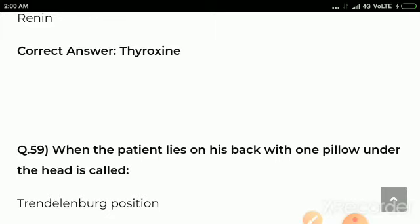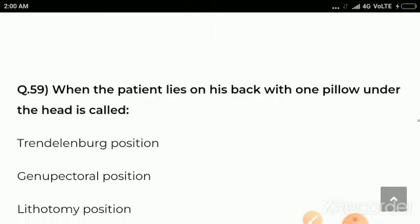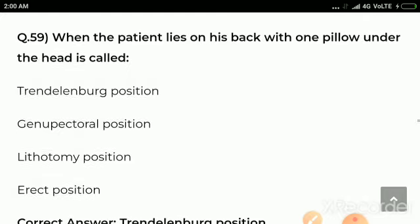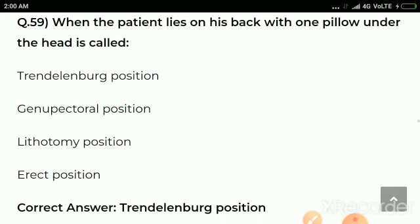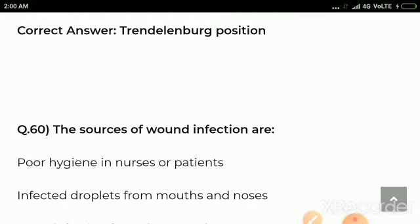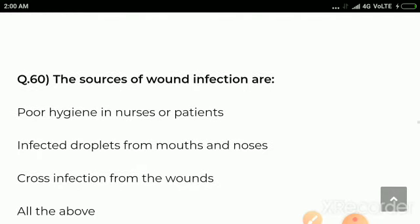Question number 59: When the patient lies on his back with one pillow under the head, it is called Trendelenburg position.